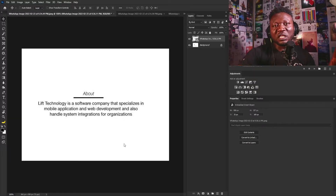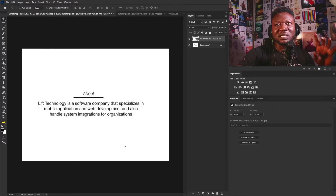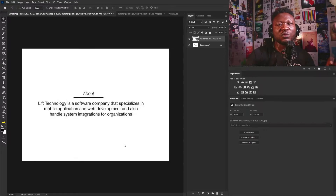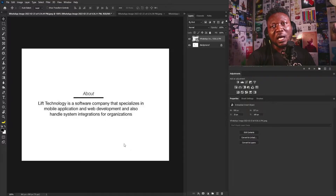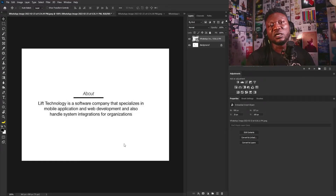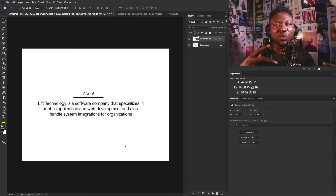Before I show you the logo, I'm going to tell you the things I'm looking out for. The first thing is the simplicity of the logo, because every logo must look simple enough that people can easily see the shape of the logo. Part of how we achieve this is when we give room for white space.